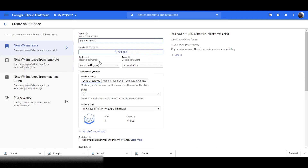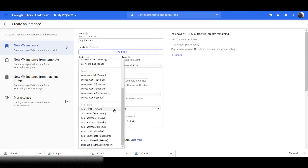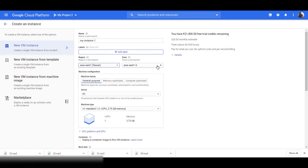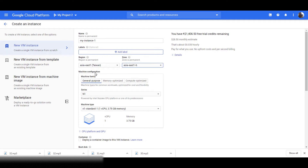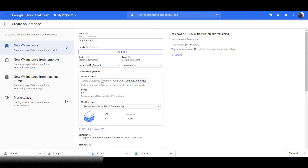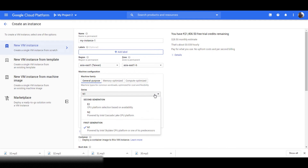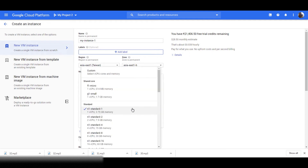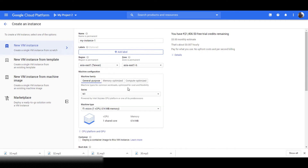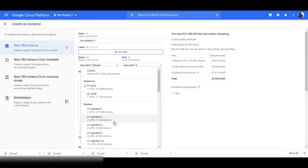Now we'll select our region and zone. You should note that each zone has a different pricing. We select a zone based on different factors, like from where our data is coming. Now we'll choose a machine family. We have General Purpose, Memory Optimized, and Compute Optimized — more on this later. For now, just select General Purpose. Then we'll select our machine type. For small tasks, we generally select Micro. You can check your estimated costs from here. We can select our machine according to our project needs. Note that different machine types have different pricing.